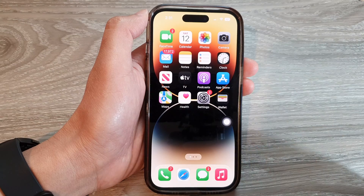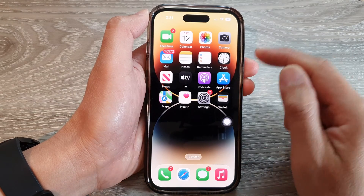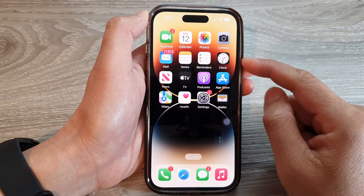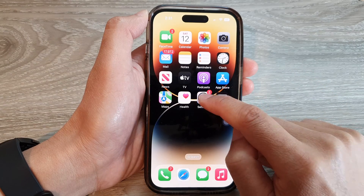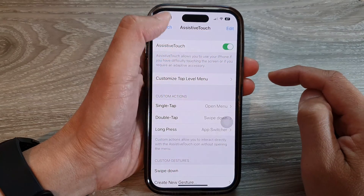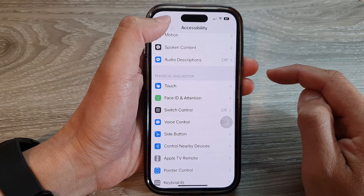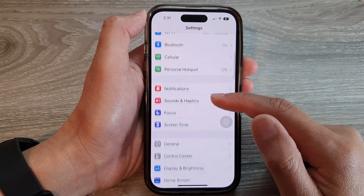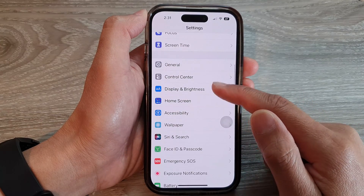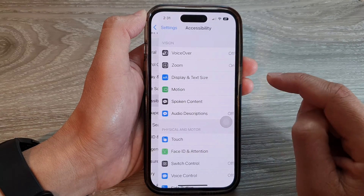First, let's go back to the home screen by swiping up at the bottom of the screen. Then on the home screen, tap on settings. In settings, you want to swipe up to go down, and in here tap on accessibility.